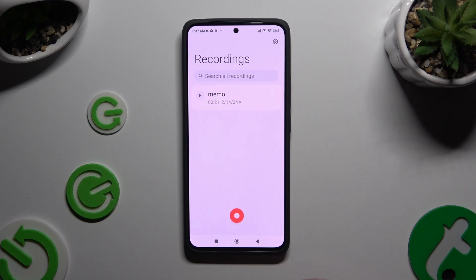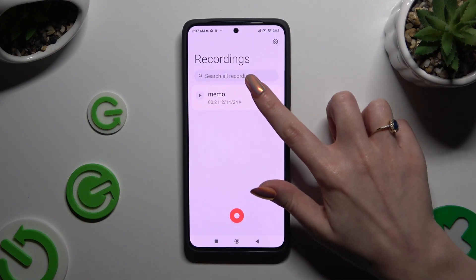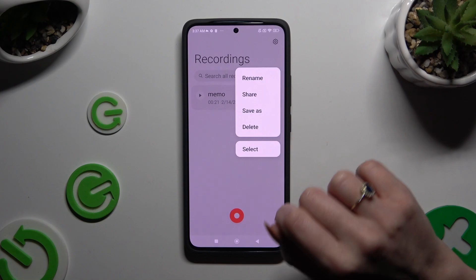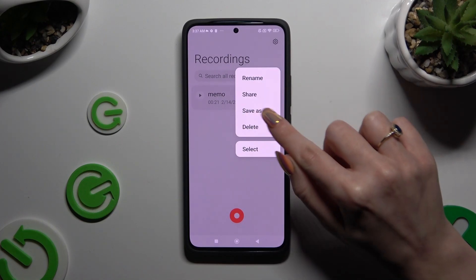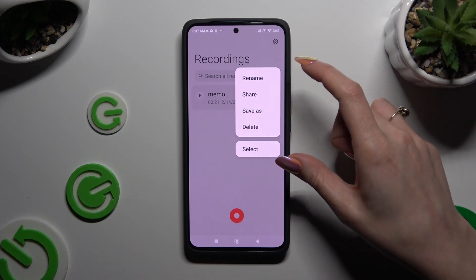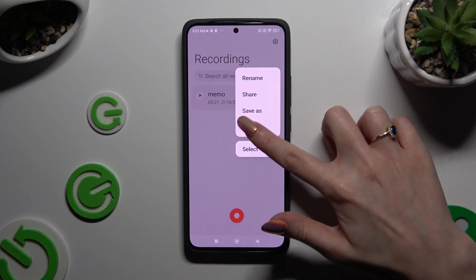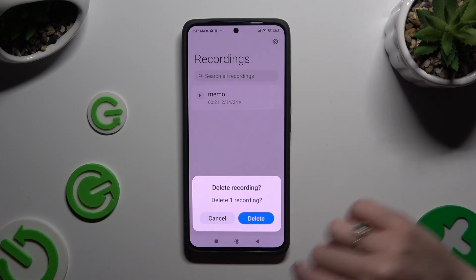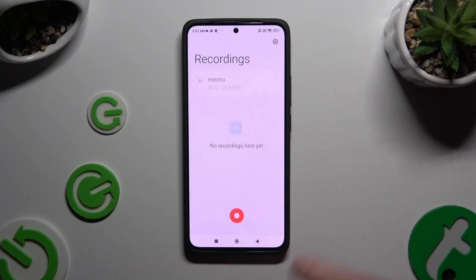In order to delete it, you need to hold it again, but this time select the Delete option from the same pop-up and hit Delete in the second one.